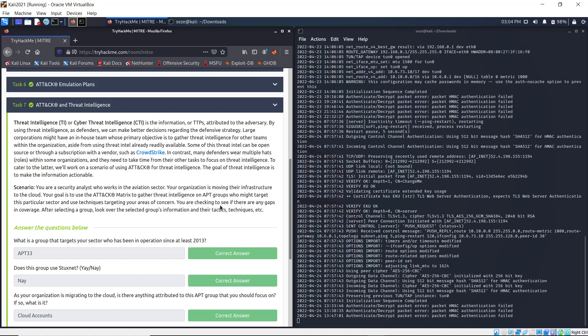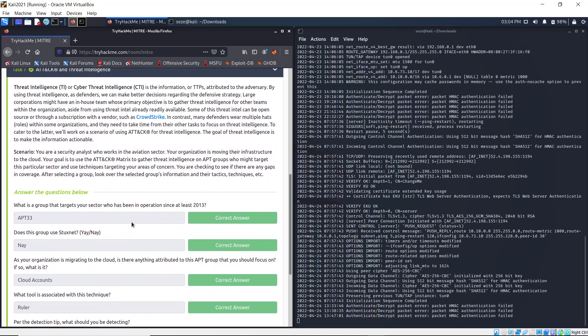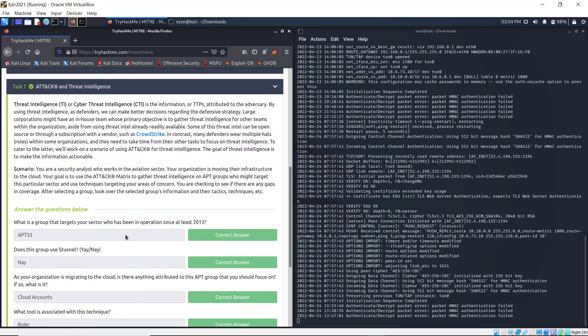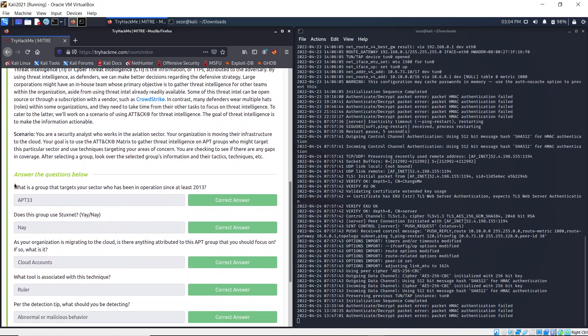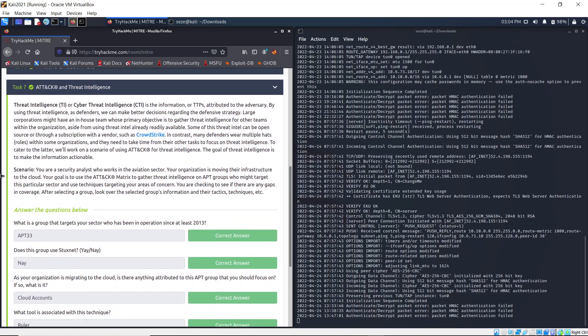You're checking to see if there are any gaps in coverage. After selecting a group, look over the selected group's information and the tactics and techniques. So, what's a group that targets your sector and has been in operation since 2013? Let's see. It says use the ATT&CK matrix, so we can open up the ATT&CK matrix.